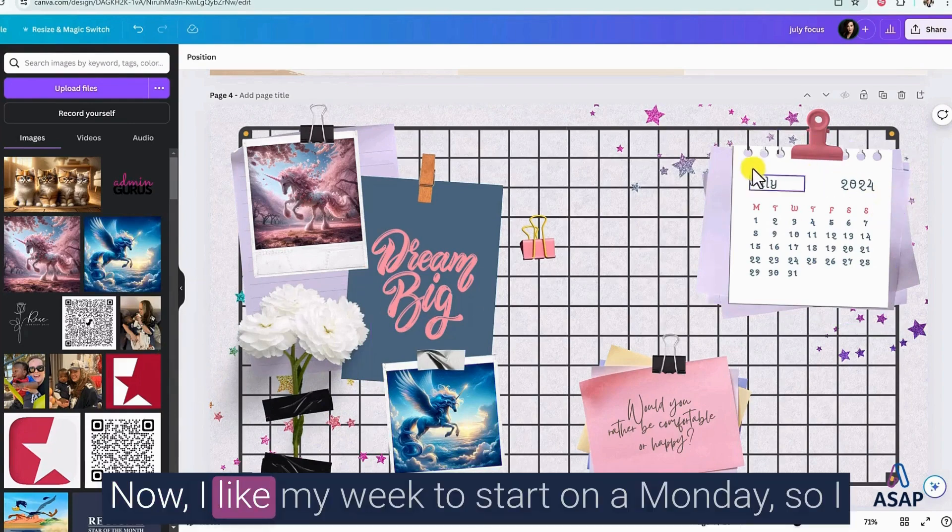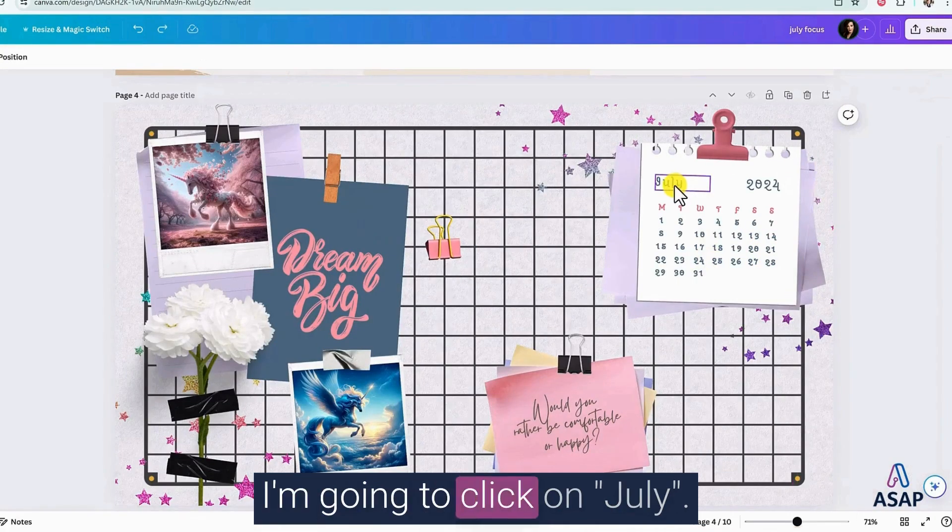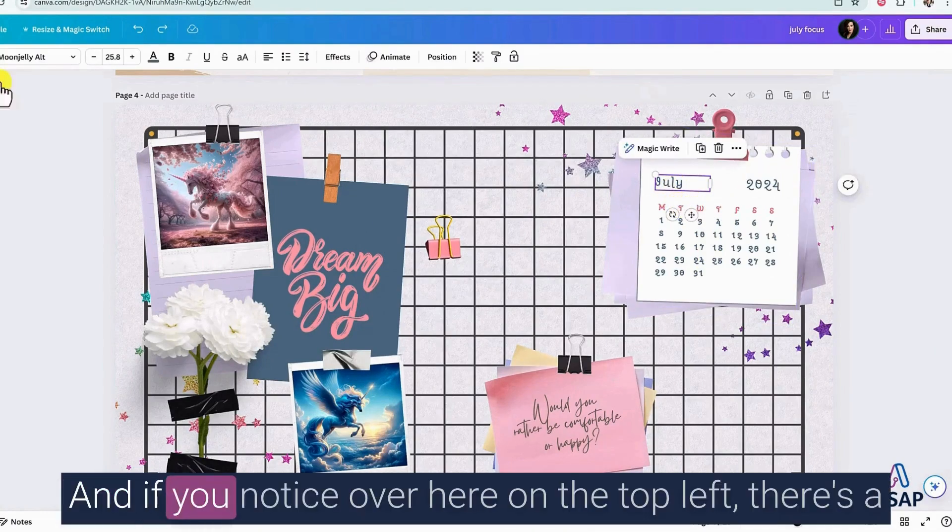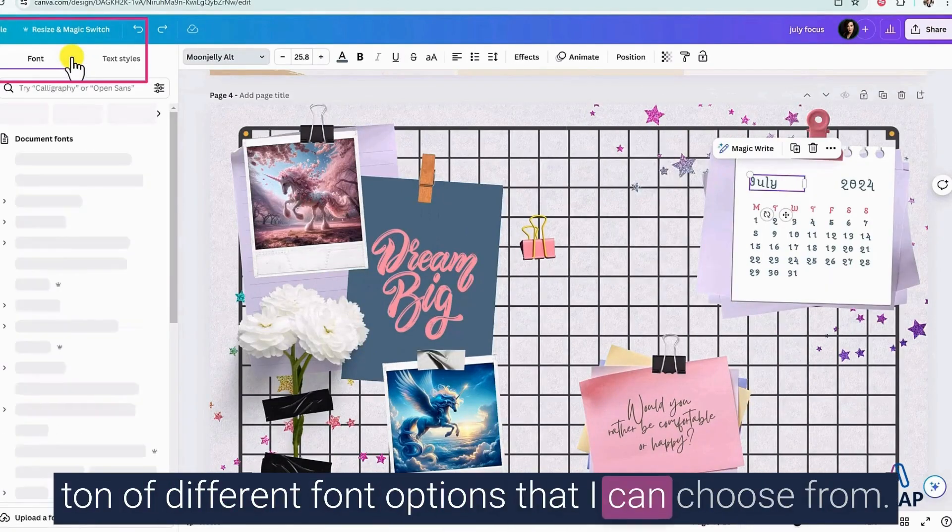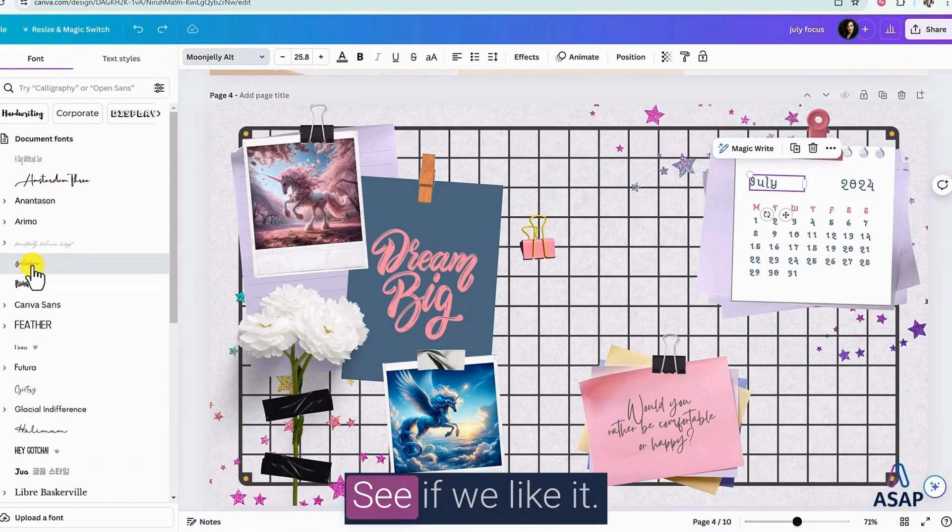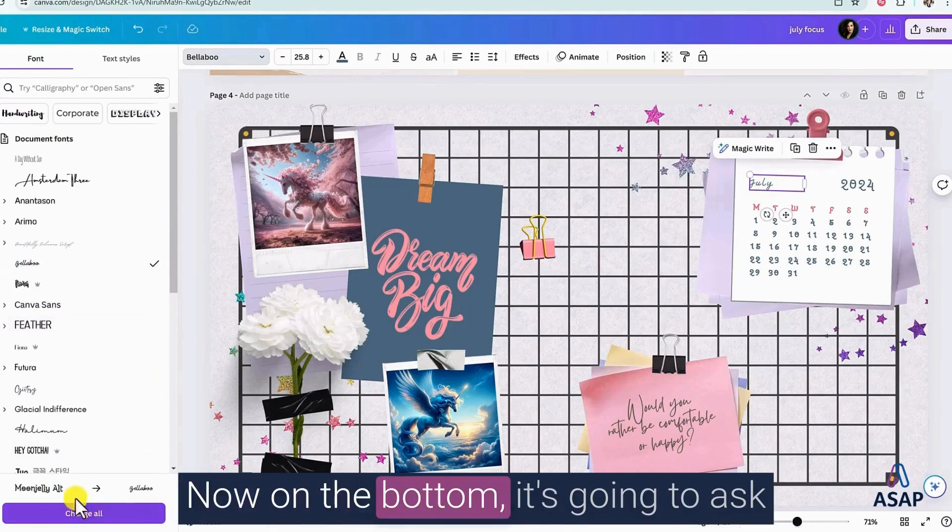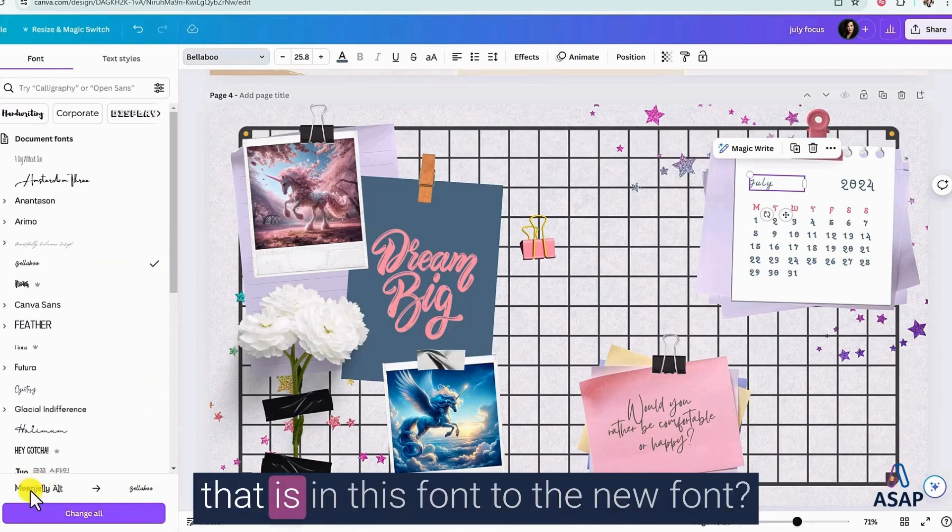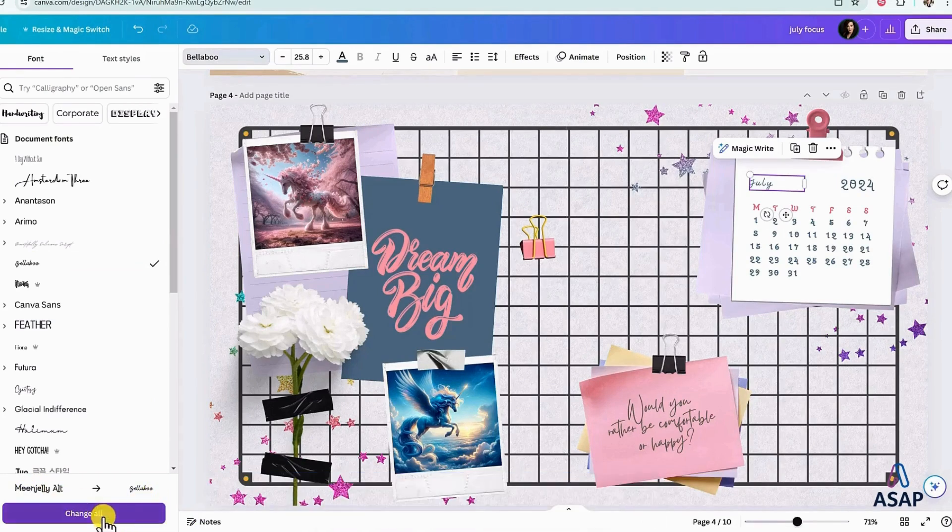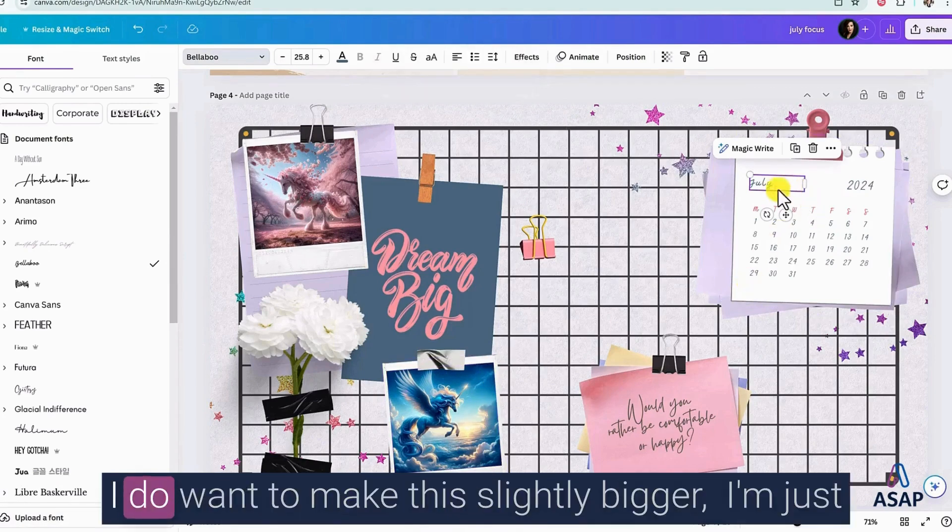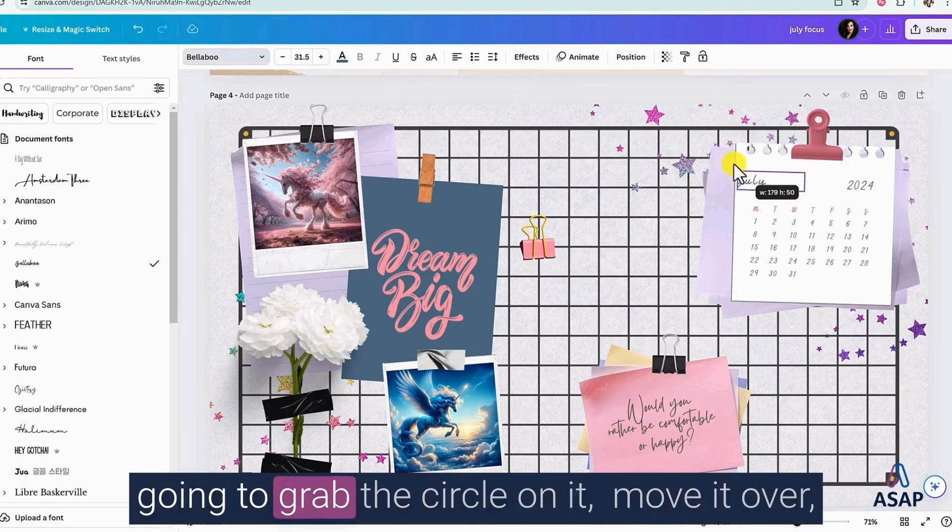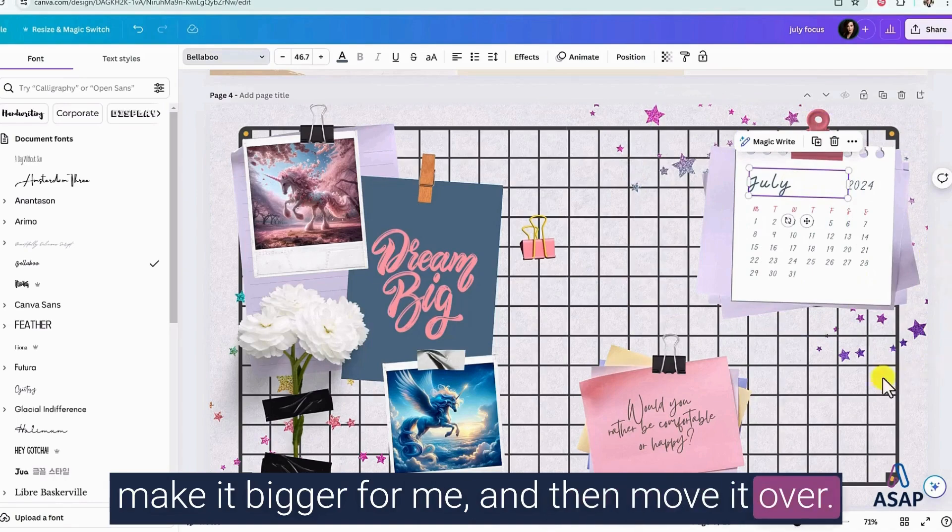Now, I like my week to start on a Monday. So I like this version, but I don't really love the font. I'm going to click on July. And if you notice over here on the top left, there's a ton of different font options that I can choose from. So let's try this one right here. See if we like it. I think that's kind of cool. Now on the bottom, it's going to ask me, do you want to change everything that is in this font to the new font? I am going to say yes, change all. Personally, I like that a lot better. I do want to make this slightly bigger. I'm just going to grab the circle on it, move it over, make it bigger for me, and then move it over.